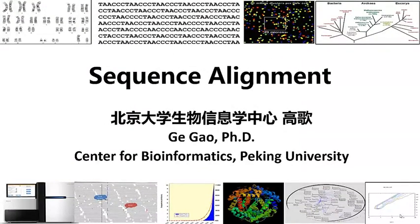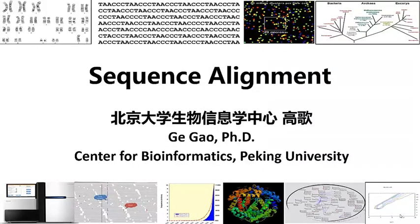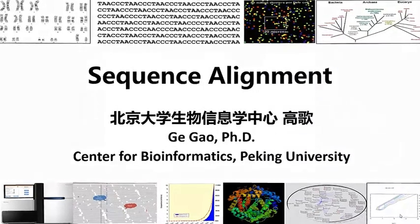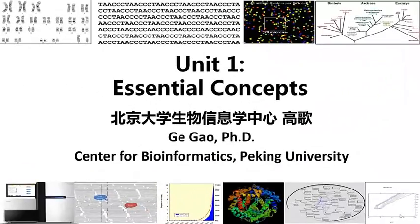Now, let's start our second week's topic, sequence alignment. First, let's review some basic concepts.